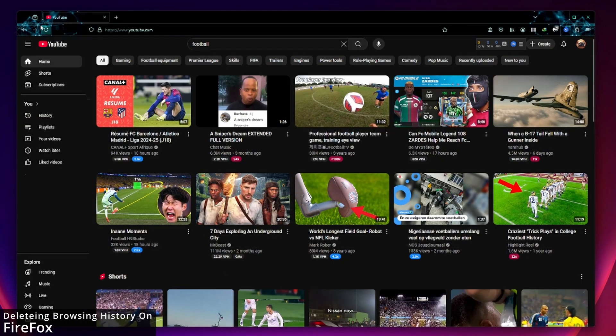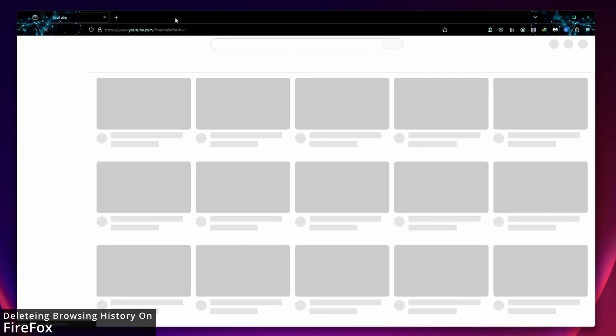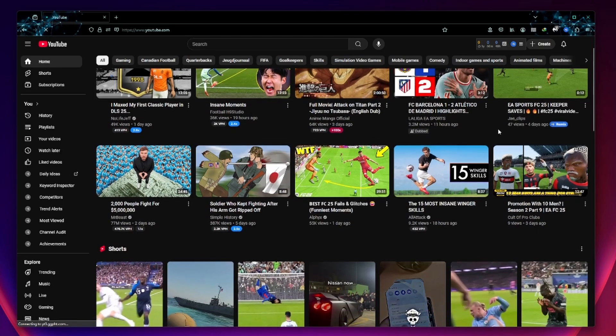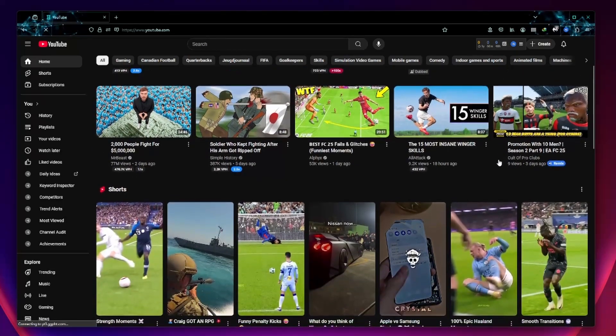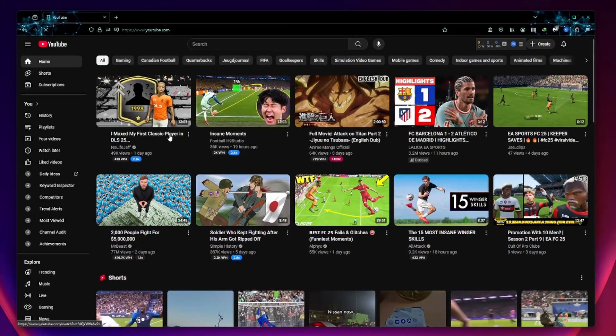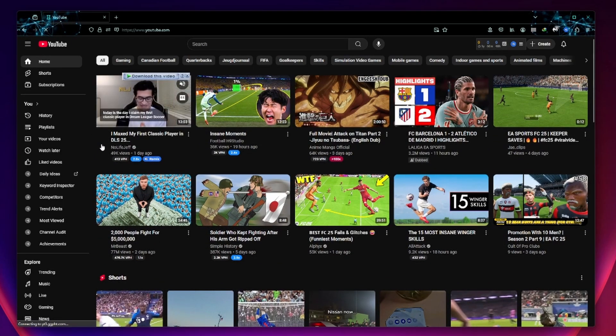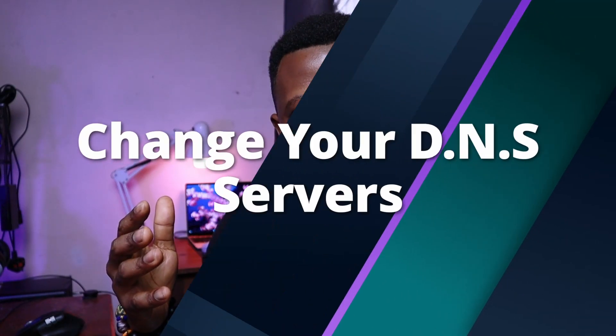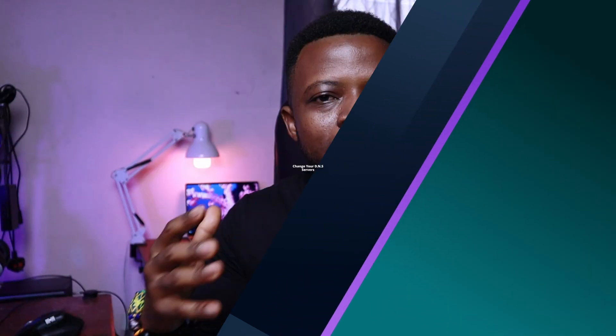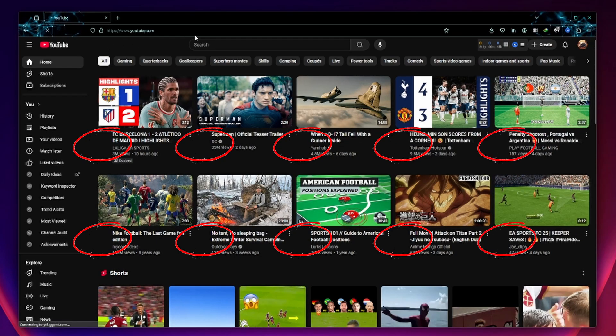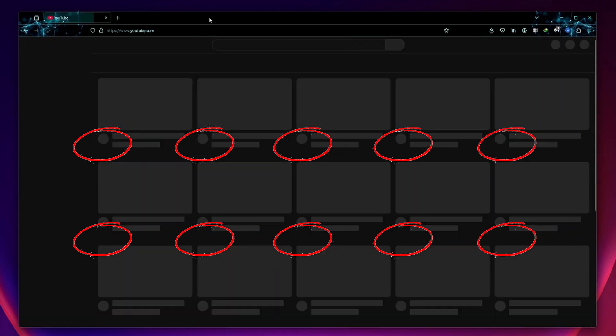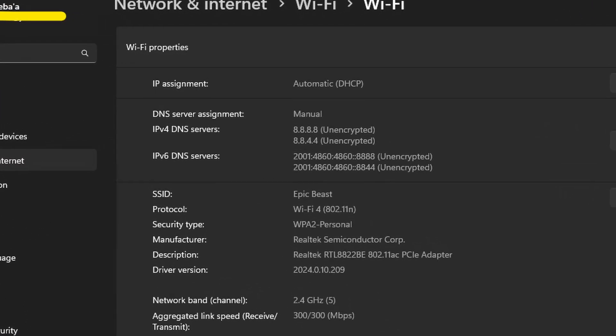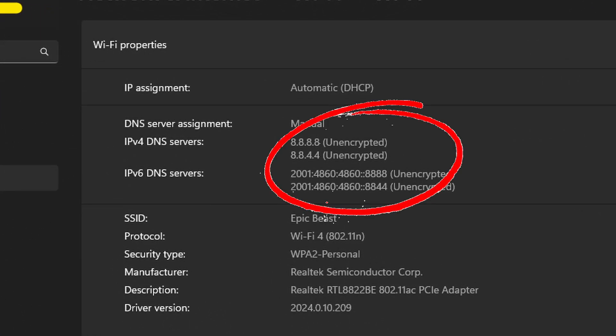Refresh your YouTube page and see if the problem is solved. As you can see, deleting the browsing history didn't solve my problem because I still can't see the YouTube channel icons. If the previous two methods didn't work for you, this third one is going to work. Sometimes, the DNS servers which your internet service provider uses may cause some issues on websites such as YouTube.